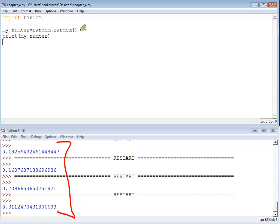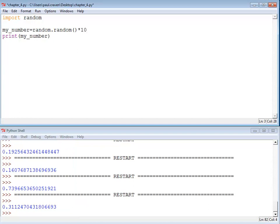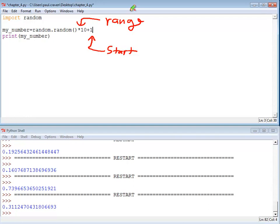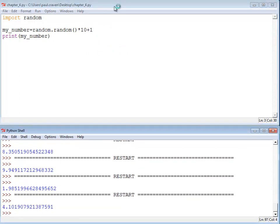What if you don't want it between 0 and 1? Then you have to do it old school — this is the only type of random number we used to get; we didn't have anything fancy like randrange. To do it old school, you multiply by the range you want and add what you want the bottom value to be. For example, multiplying by 10 and adding 1 gives me a random floating point number from 1 to 10. They're not even integers — they're floating point numbers between 1 and 10.